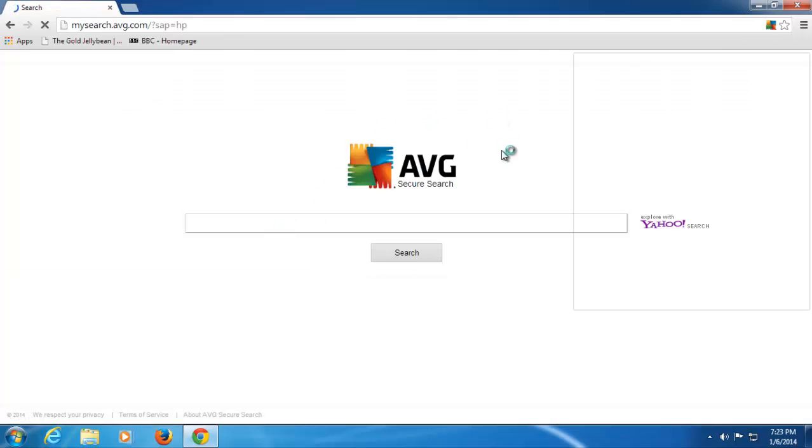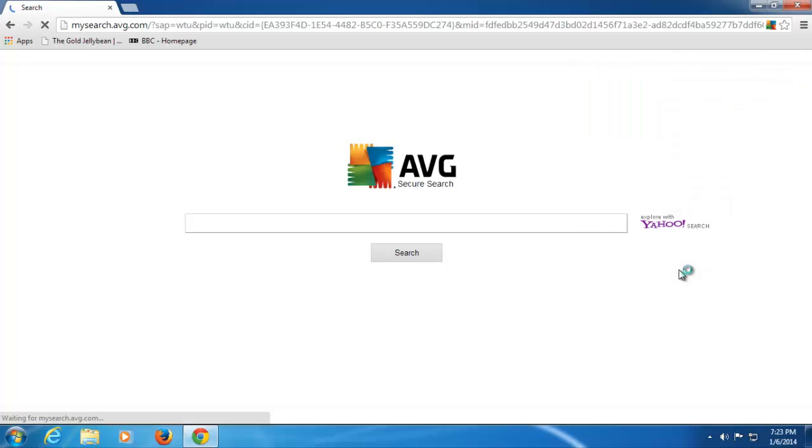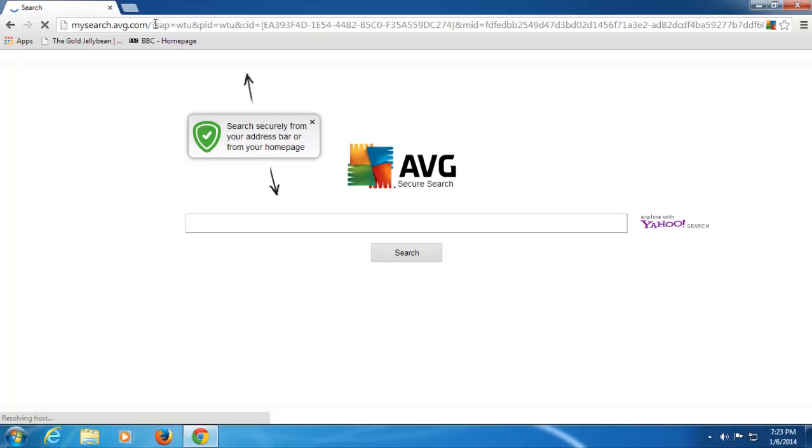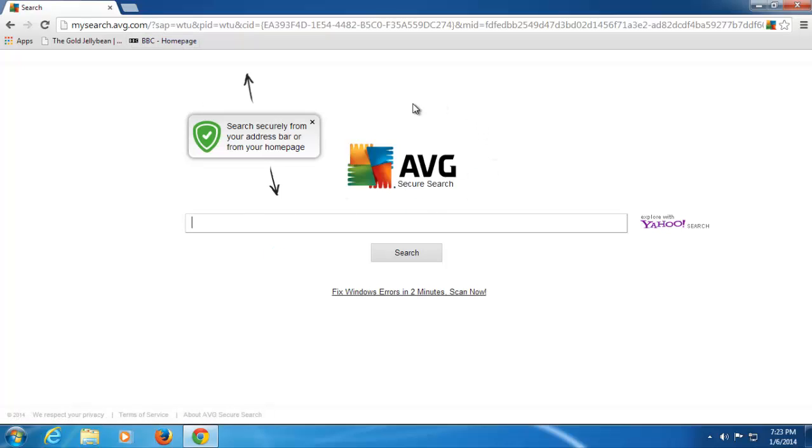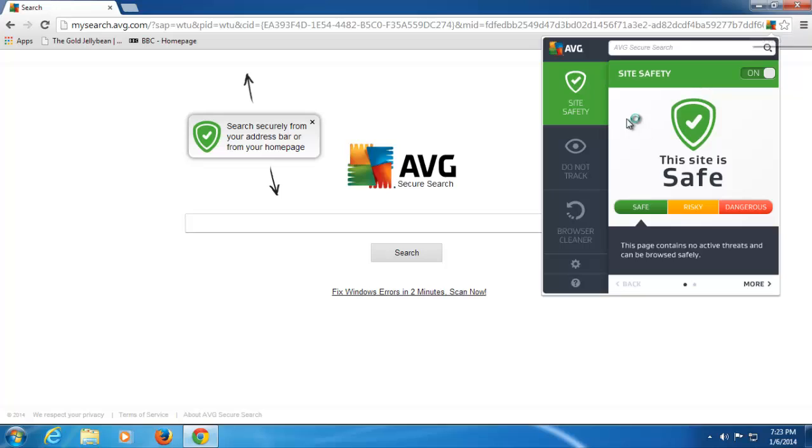I've now got AVG Secure Search. The first thing that Web Tune-Up does is take you through a tutorial. I'm going to close the tutorial, but I would recommend you go through that yourself. I'm going to close that because I'm going to talk you through the product very quickly. So I can search from here, or I can search from here, and I'm being protected by AVG Secure Search when doing so. But let's look at what actually is in AVG Web Tune-Up.